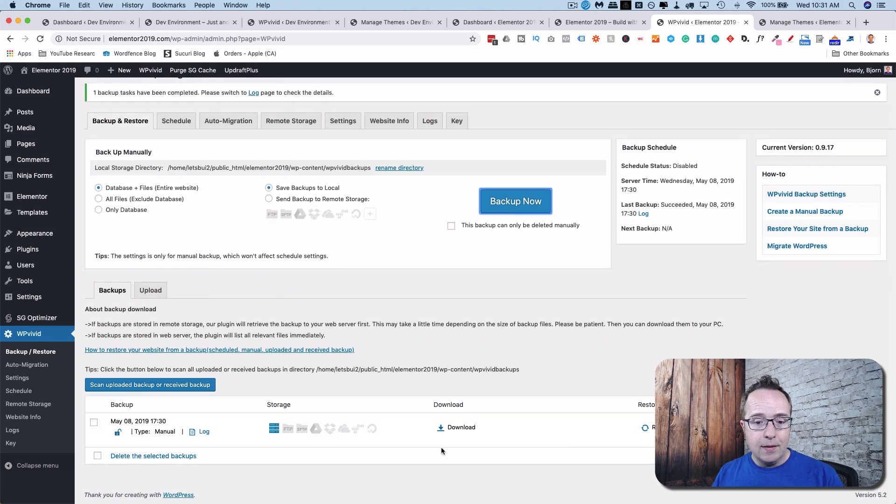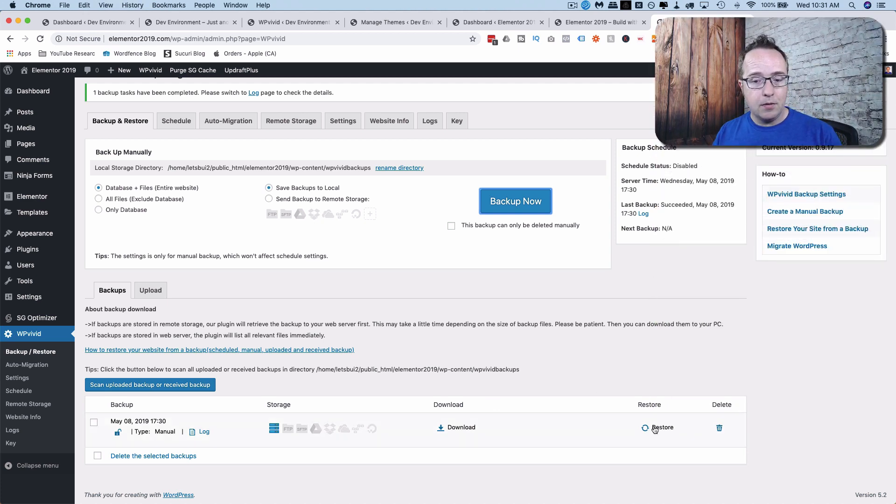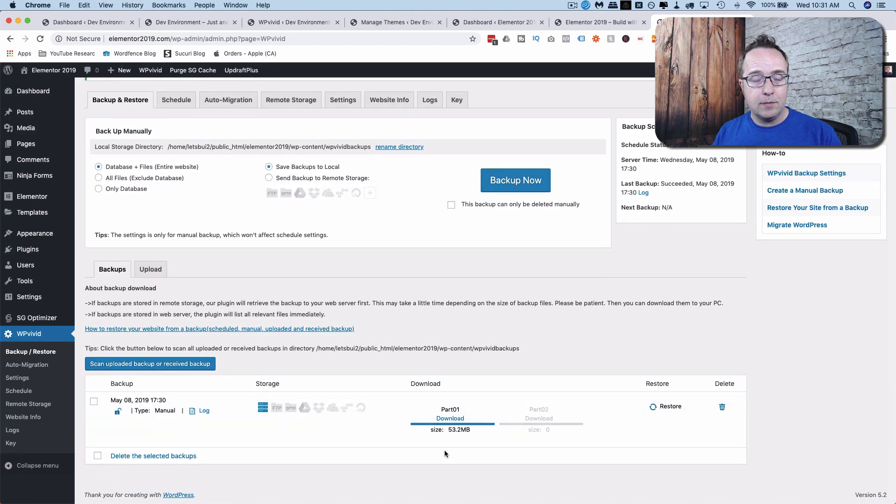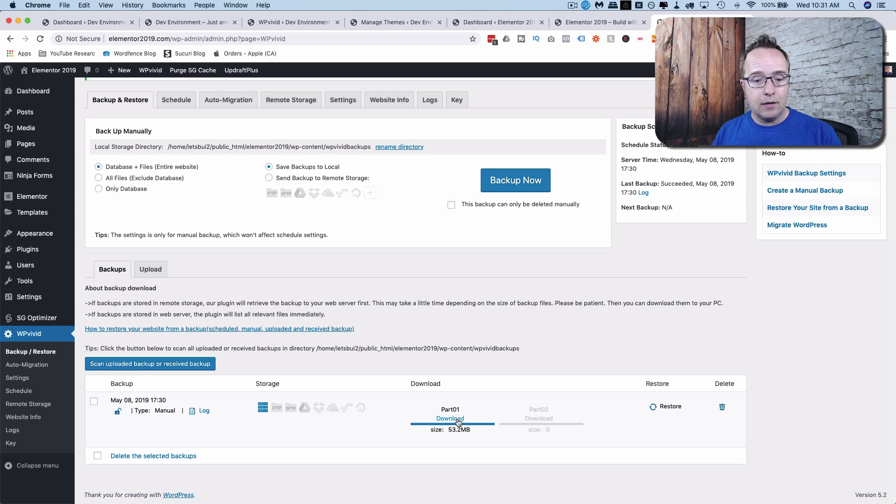And the backup is down below here. And from here, we can actually just click on this Restore. If something goes wrong, we can just restore the backup right here. I'm going to download it to my hard drive, just to show you how that works. Because some of you guys like to download it to your hard drive when you have your backups. You just click on the Download button. Then click on Download again.